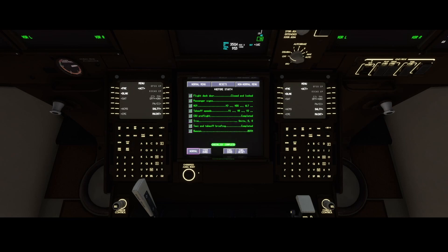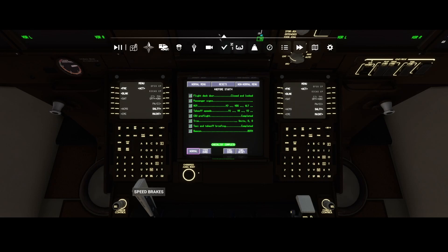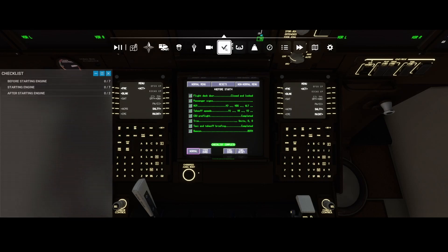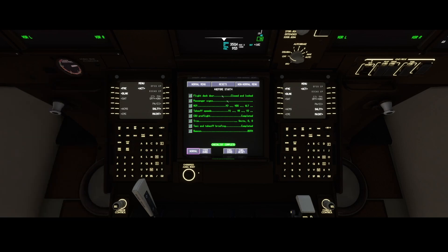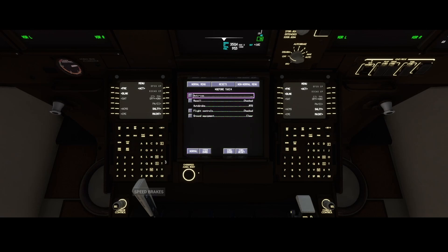The only thing you need to be aware of is that it doesn't indicate where those controls or displays are located, so that's something you need to figure out yourself. There is a trick though — you can use the built-in checklist, although that one is far more limited compared to the checklist which is part of the Salty 747.